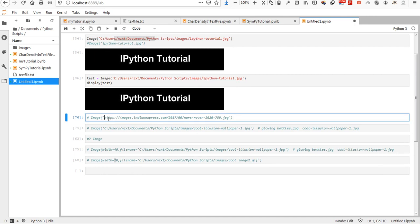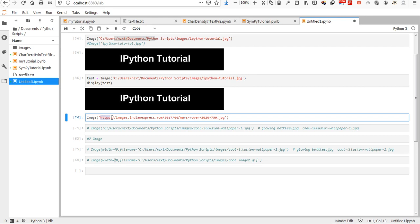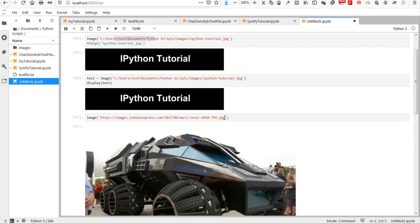The next thing that you might be interested to do with the image function is showing an image from an online source. In this case, this image, Mars Rover 2020, is located in this HTTP address. So, I am just using that directly and showing it.